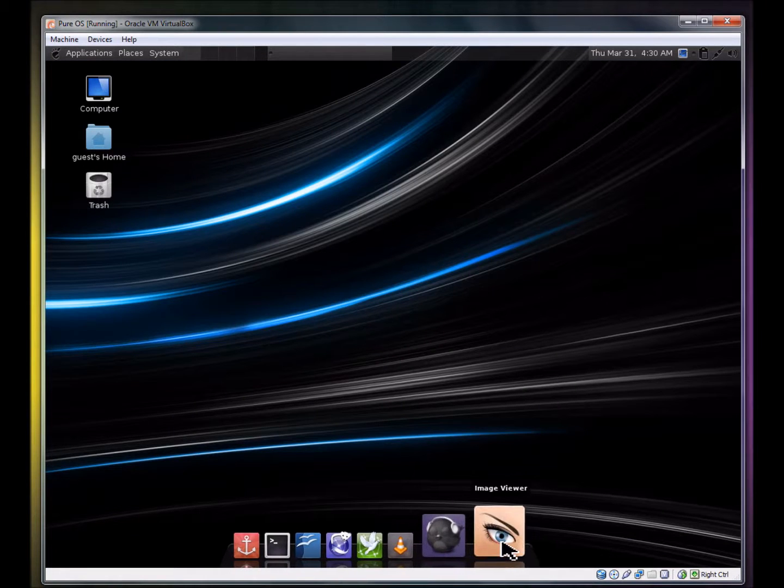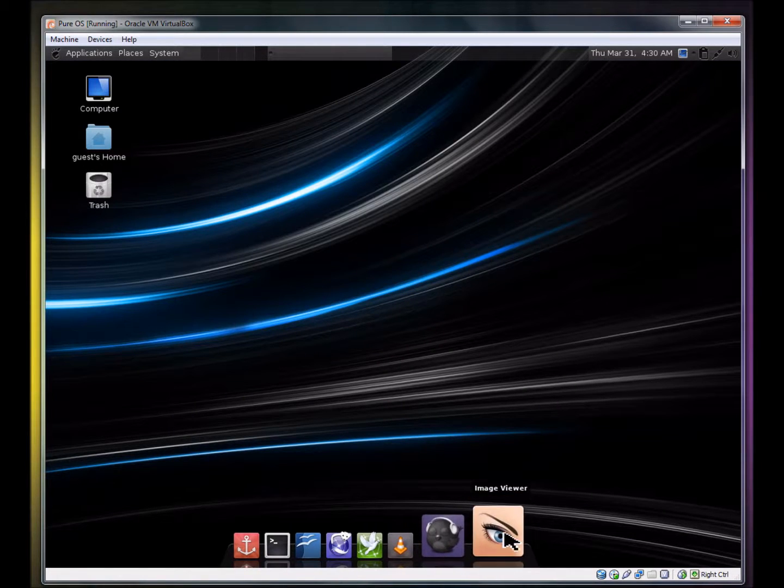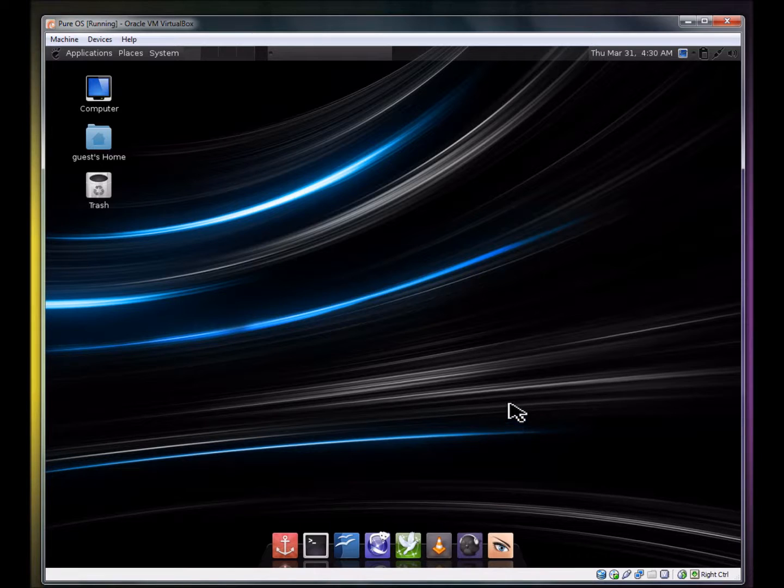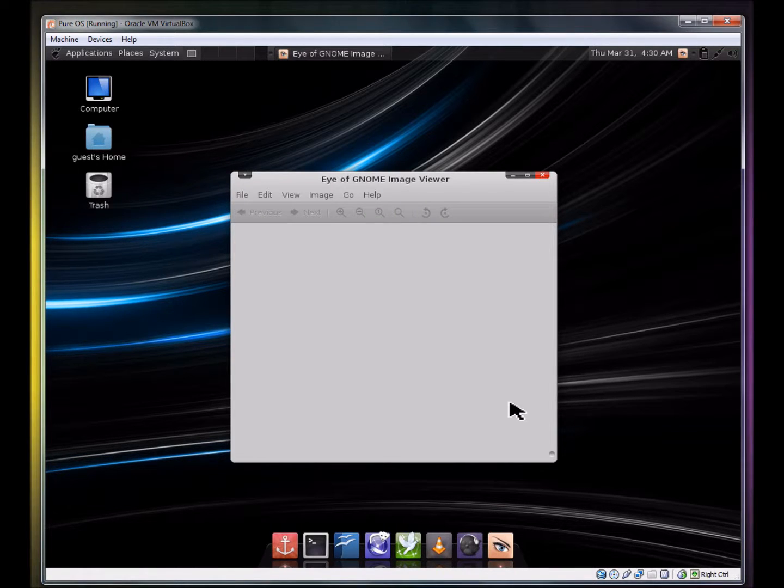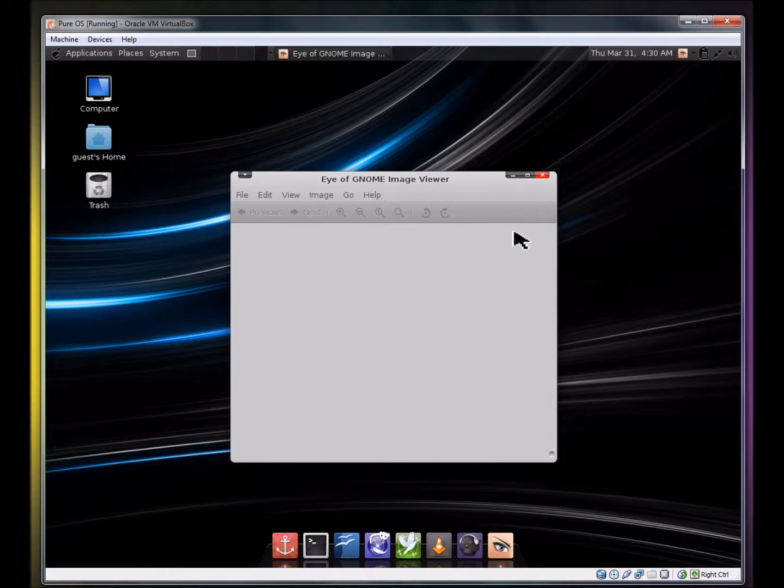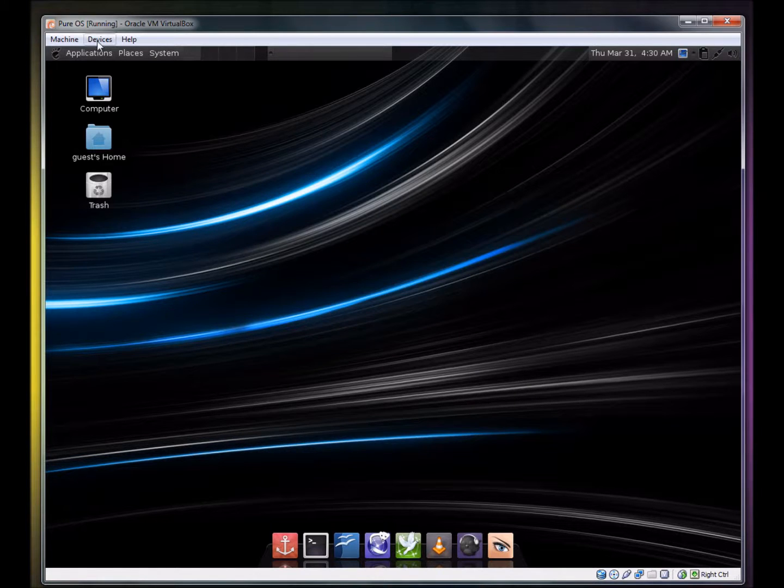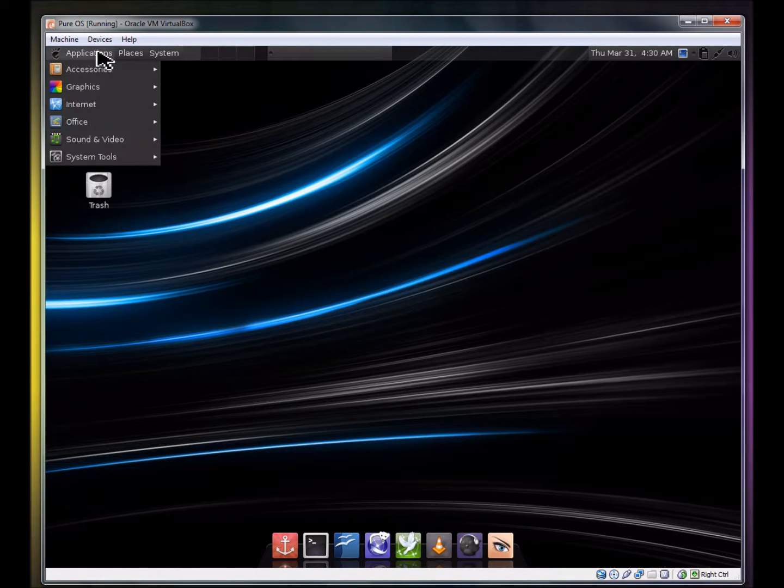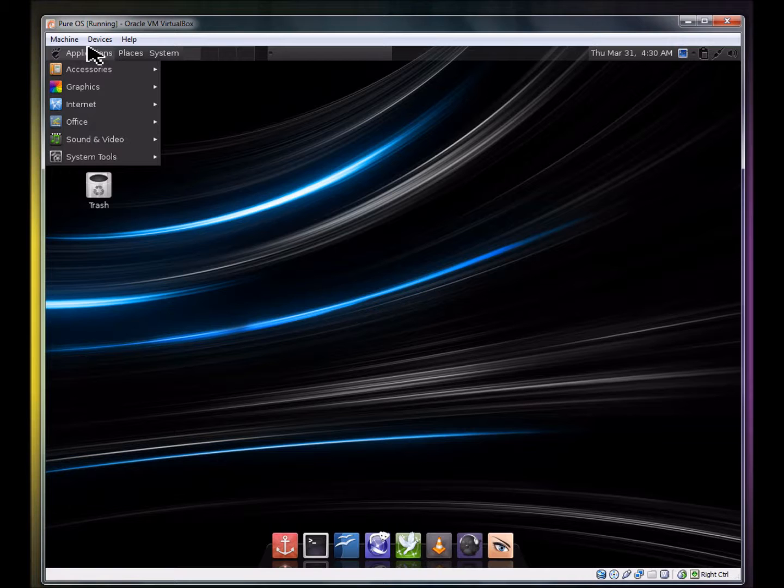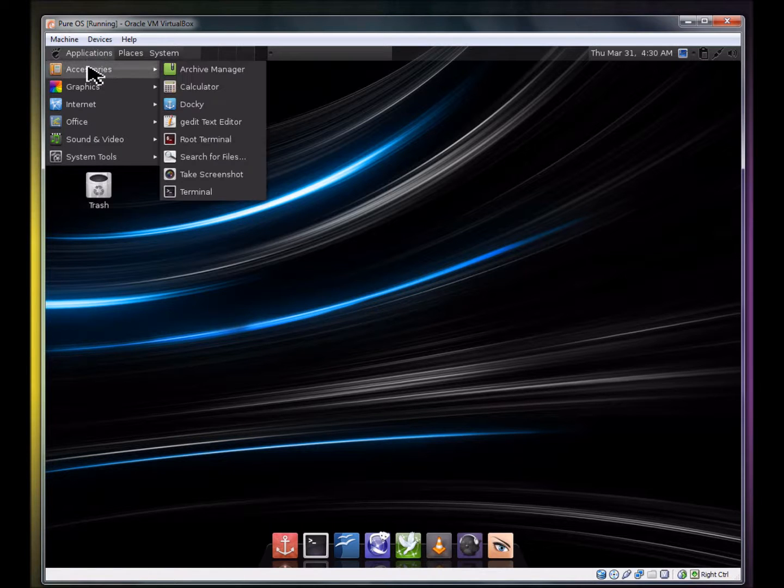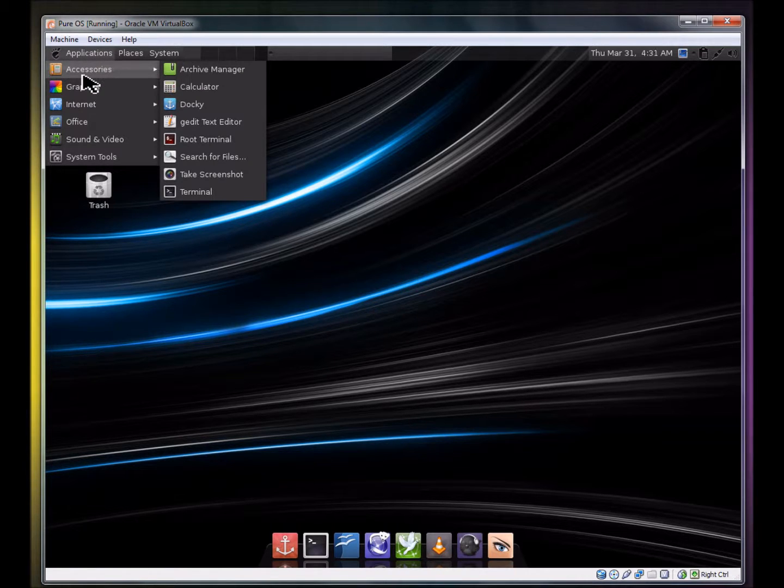And we have an image viewer. What image viewer do they have? Eye of Gnome image viewer. I really like this default interface, I must say. I'm not a big Gnome fan. I'm more of a KDE fan and I must say that my first impressions of this Gnome distribution are really positive. I really like the feel to it.